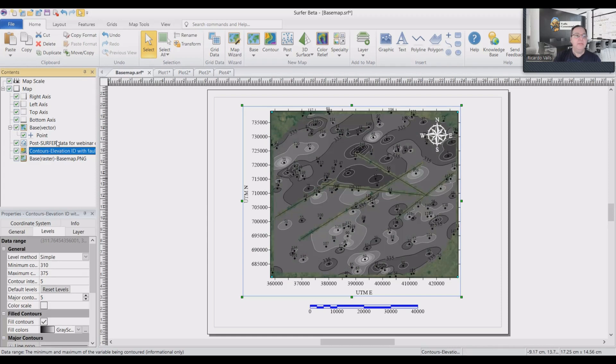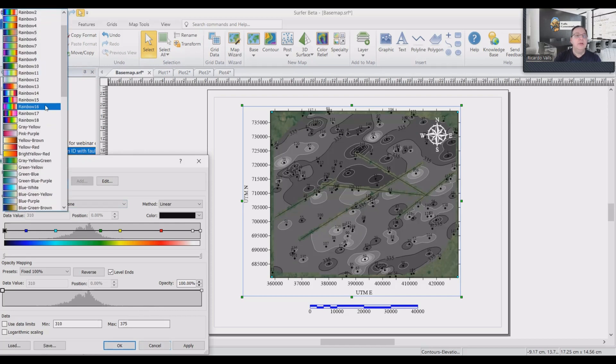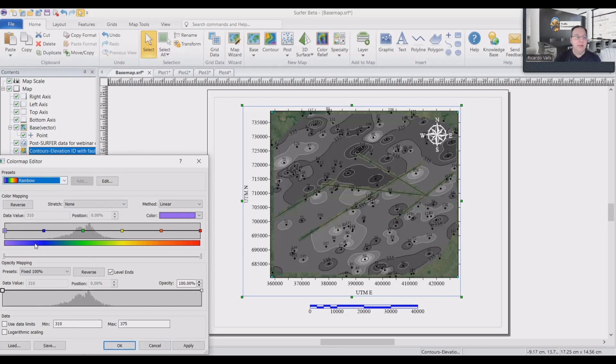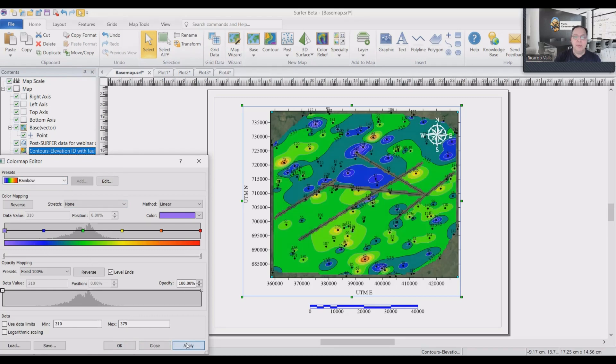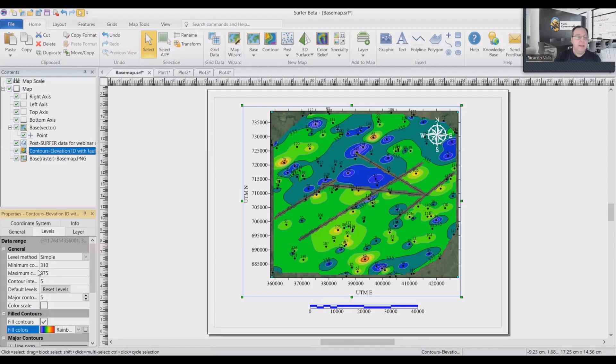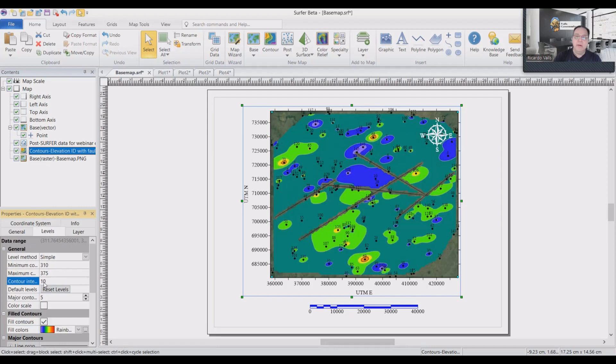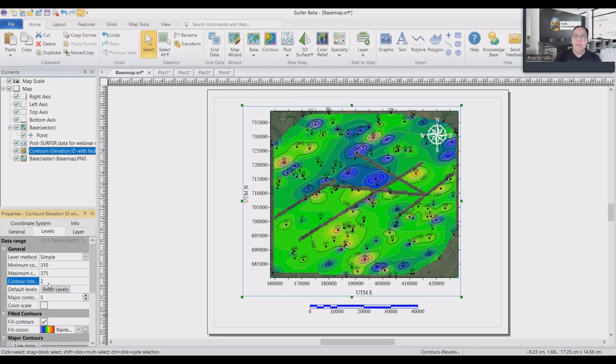We can click on the levels. Usually in geology, we use the rainbow, which is the normal coloration that we are used to use. And you can of course change the elevation interval. For example, you may want to do the contour intervals not every five, but every ten. Or you can make it not every ten, not every five, but every two. And that's it.